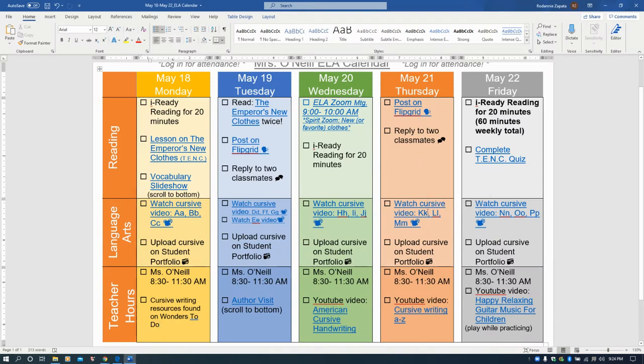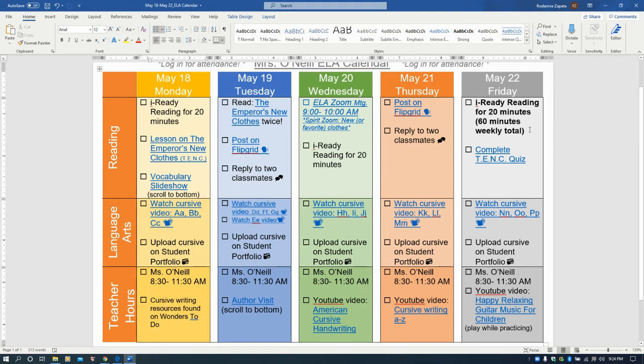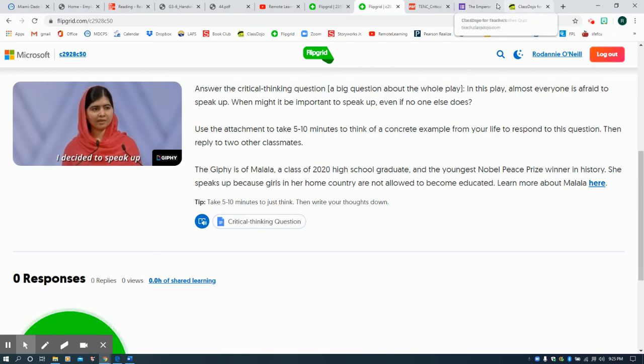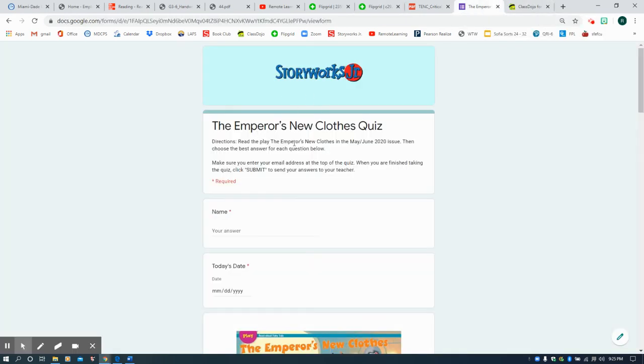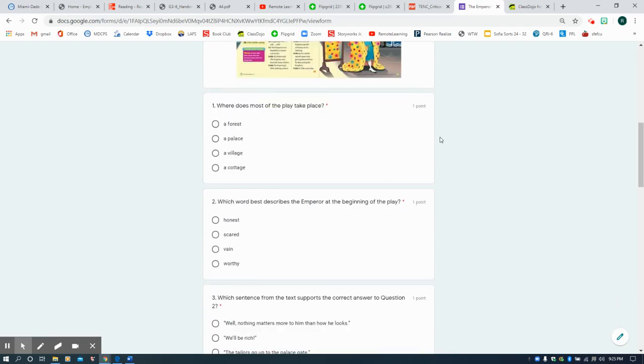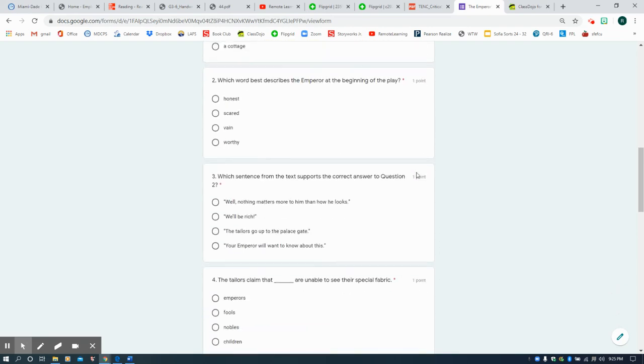Reply to two classmates. Cursive, upload it. Friday, you have to do your iReady Reading for 20 more minutes. Make sure you have 60 minutes in total. Make sure you're not failing any lessons. If you fail, you have to do more than 60, because if not, that's a waste of time. And then, you're going to complete the Emperor's New Clothes quiz. Let me take you there. So, this quiz is here.